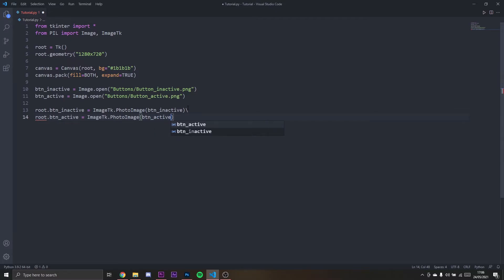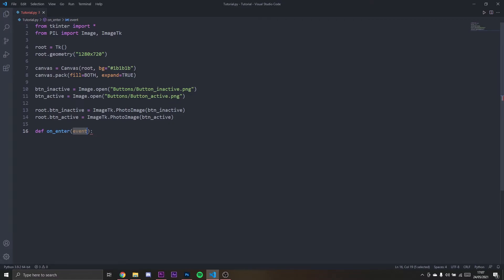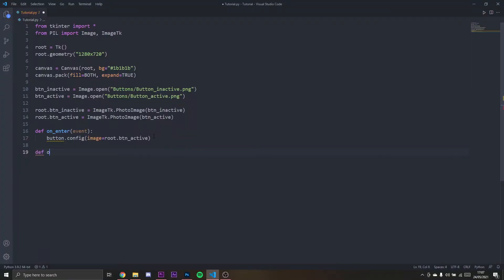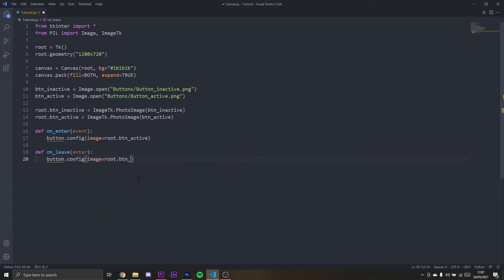Now I'm going to set a function and that will be a function that is bound with a button. We're going to say on_enter, make sure you pass in the event argument, otherwise it won't work because it's binding. I'm going to say button.config image will be root.button_active. On_leave, so when we leave the button area, we're going to set it to inactive again, so the image will be root.button_inactive.